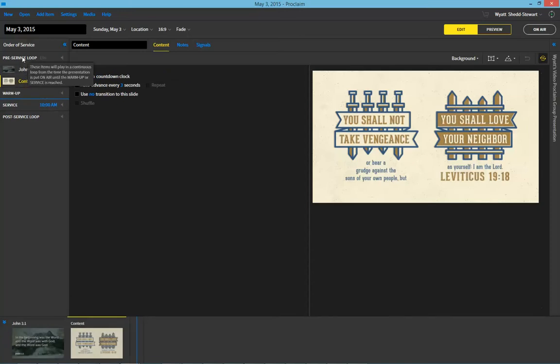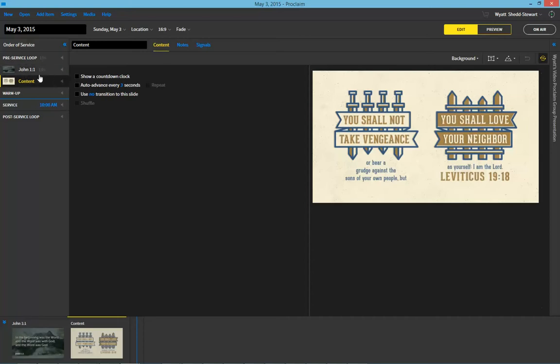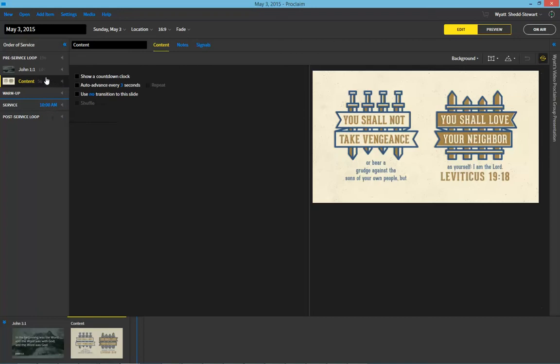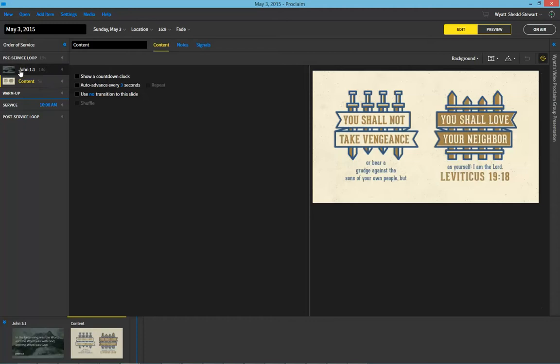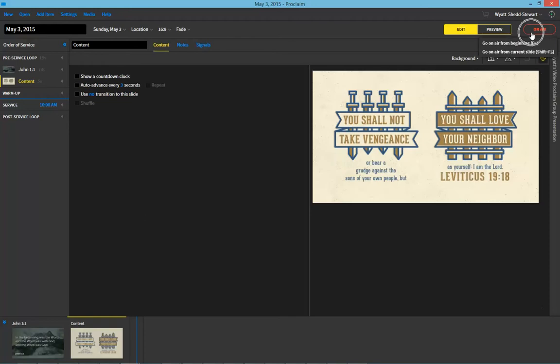The pre-service loop is a space where you can loop announcements, art, and any content you want before the service starts. So if our service starts at 10 a.m., then we are able to use the pre-service loop starting at, let's say, 9 o'clock, when people are walking into the building. Anything in the pre-service loop will just go on and on continuously, automatically, without you needing to change anything, as soon as you go on air around 9 in the morning. And the pre-service loop will continue up until 10 a.m.